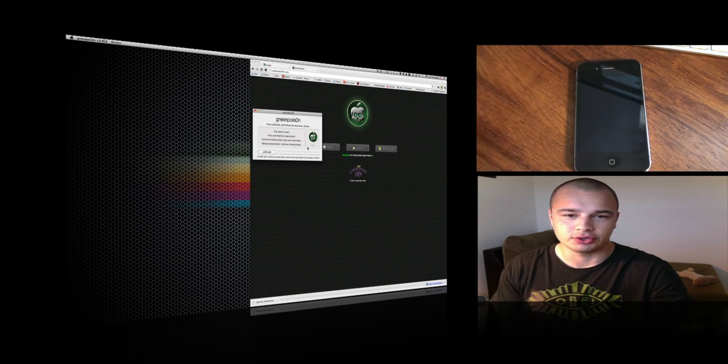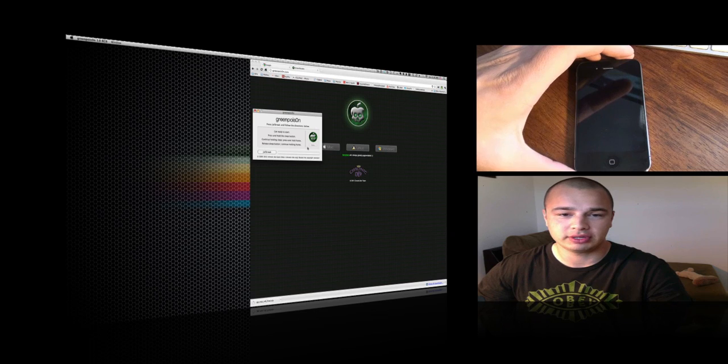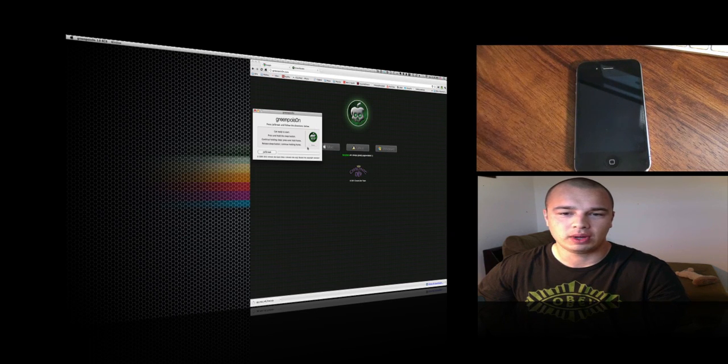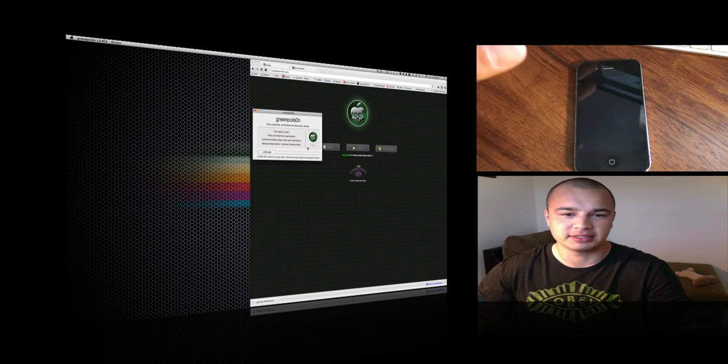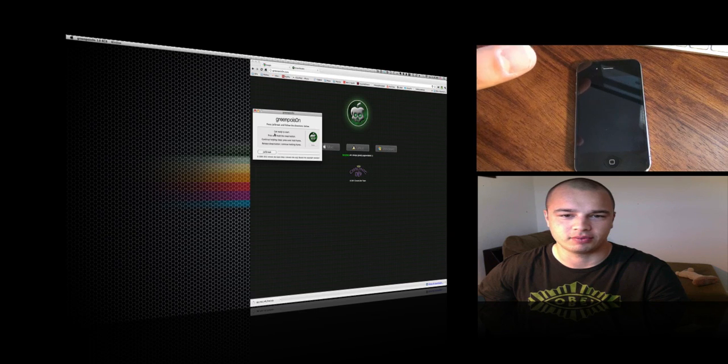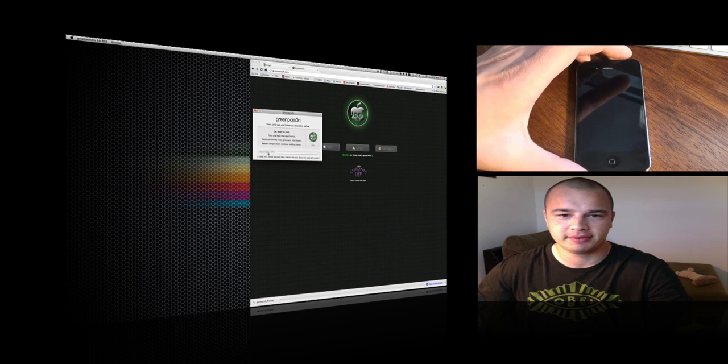When you're ready, you click jailbreak and it'll walk you through it by telling you what button to hold and for what second. It also tells you here when you're reading it. I'm going to hit the jailbreak button and it's going to count you down.